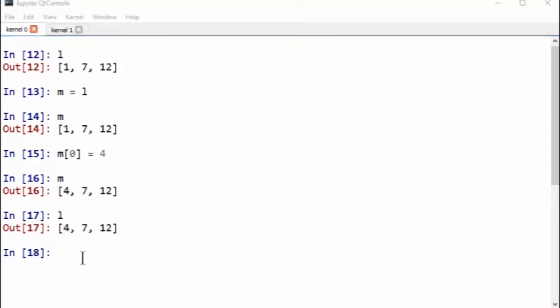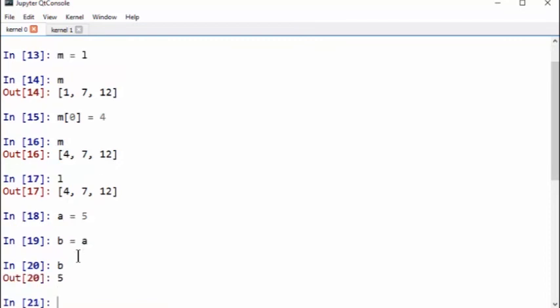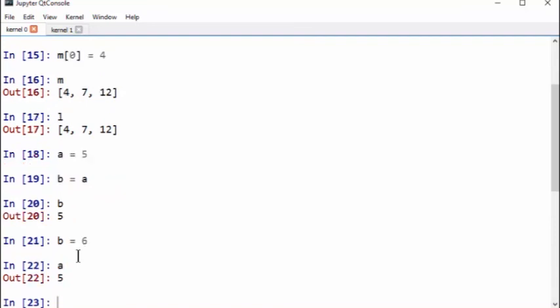This will not happen to integers either, so if you define A to be 5, and then you say B equals A, so B is 5. Now let's define B, change B, the value of B, and this will not affect the value of A. So just to see the distinction here between dealing with a list that's a mutable object versus an immutable object.